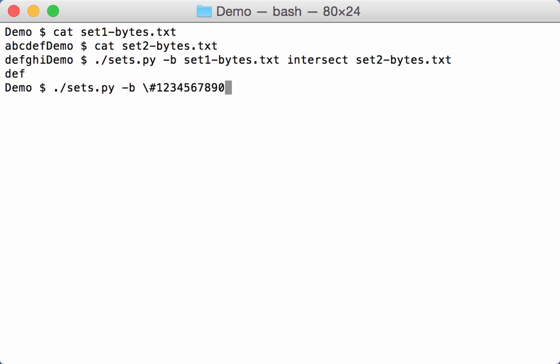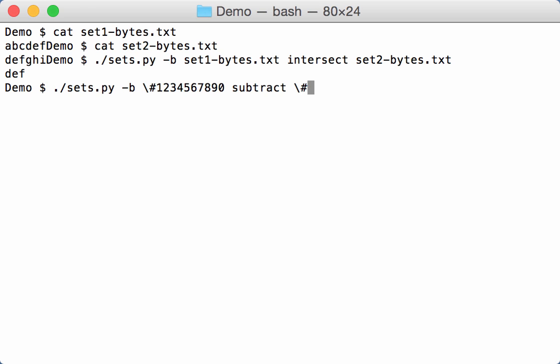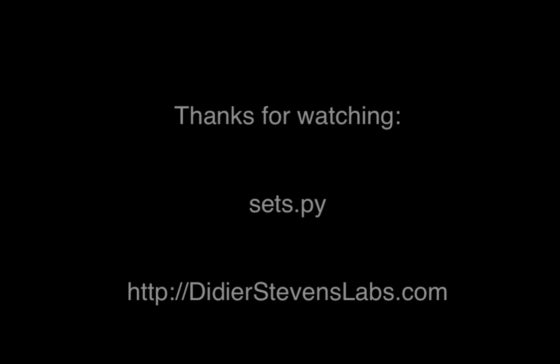And I'm going to subtract 1, 2, 3, 4, 5... well, let's change the order: 5, 4, 3, 2, 1, like this. So what remains is 6, 7, 8, 9, 0.